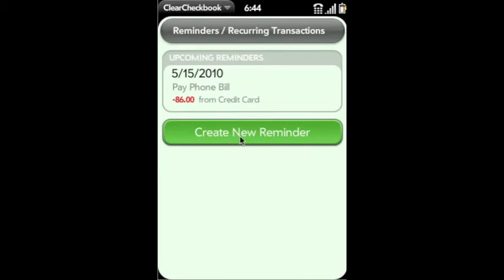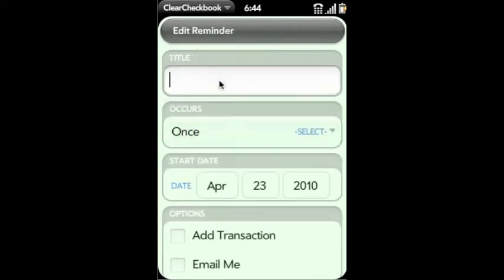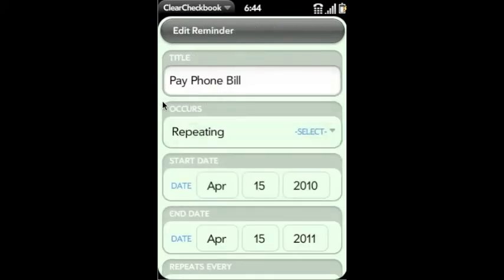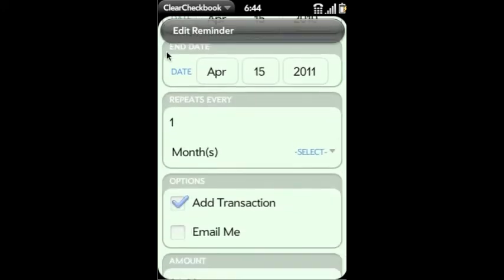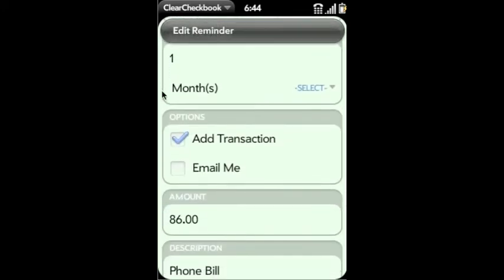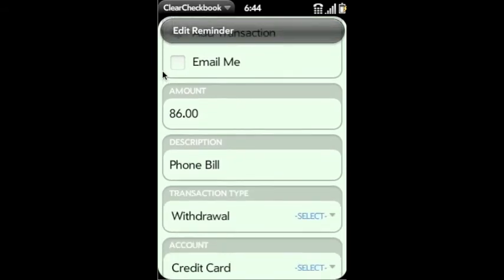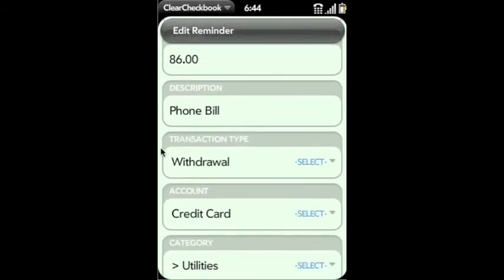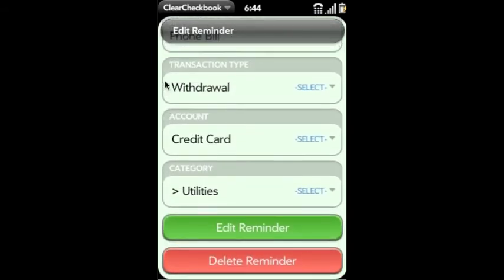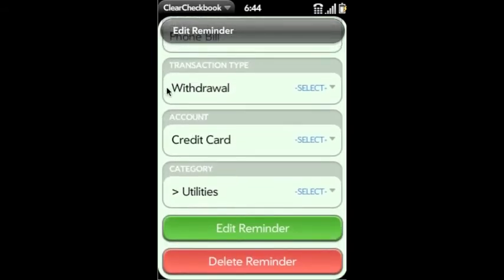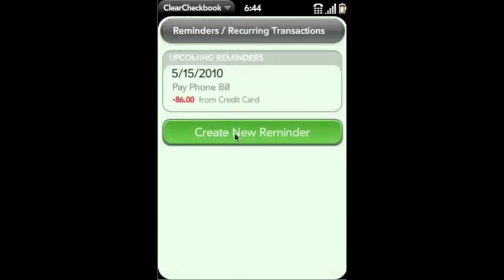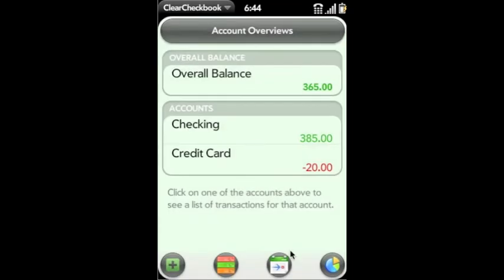These are reminders. You can actually add recurring transactions and reminders in the system. This is just a view of one that we've already added. So we've got an $86 phone bill that gets posted on the 29th of every month.